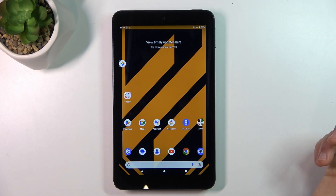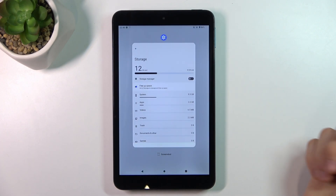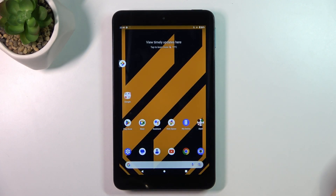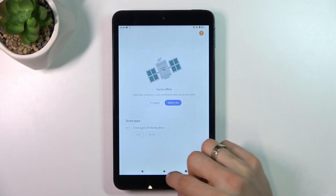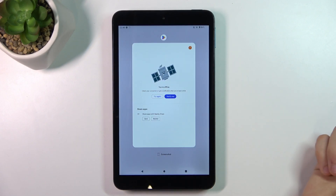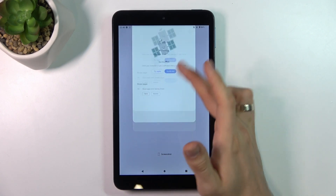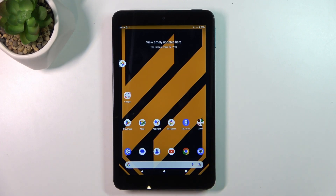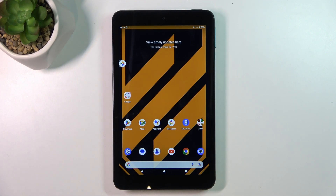The next step you can do is to, from time to time, remove applications from the RAM. For example, if you have opened the Play Store, click the square button and swipe up — after that, Play Store will be removed from the RAM and you will have more RAM available to open the next application.